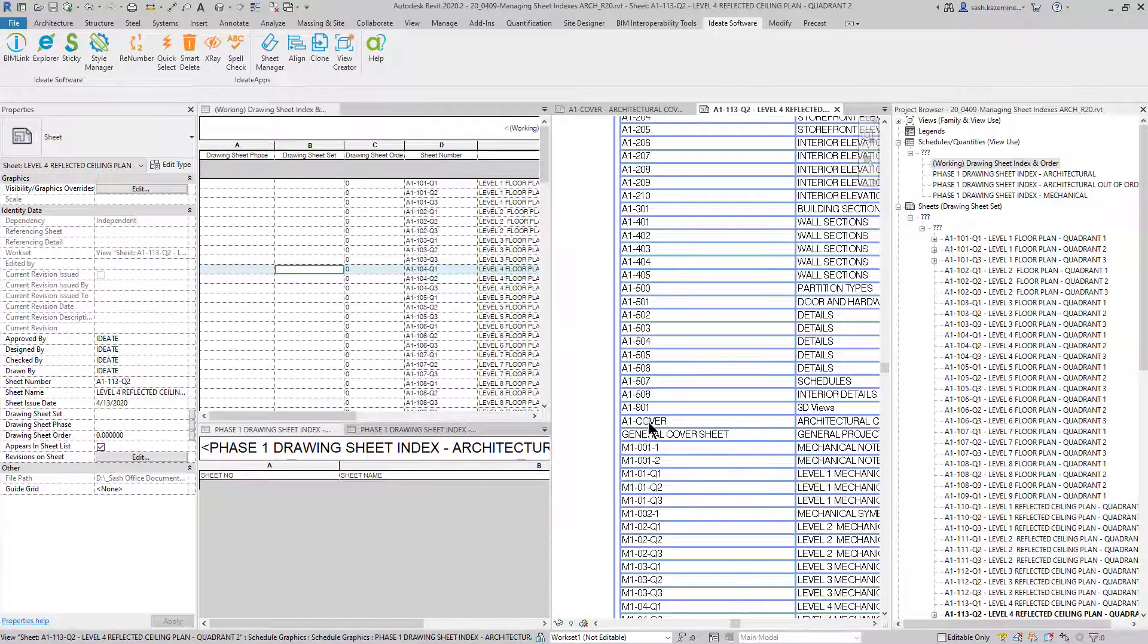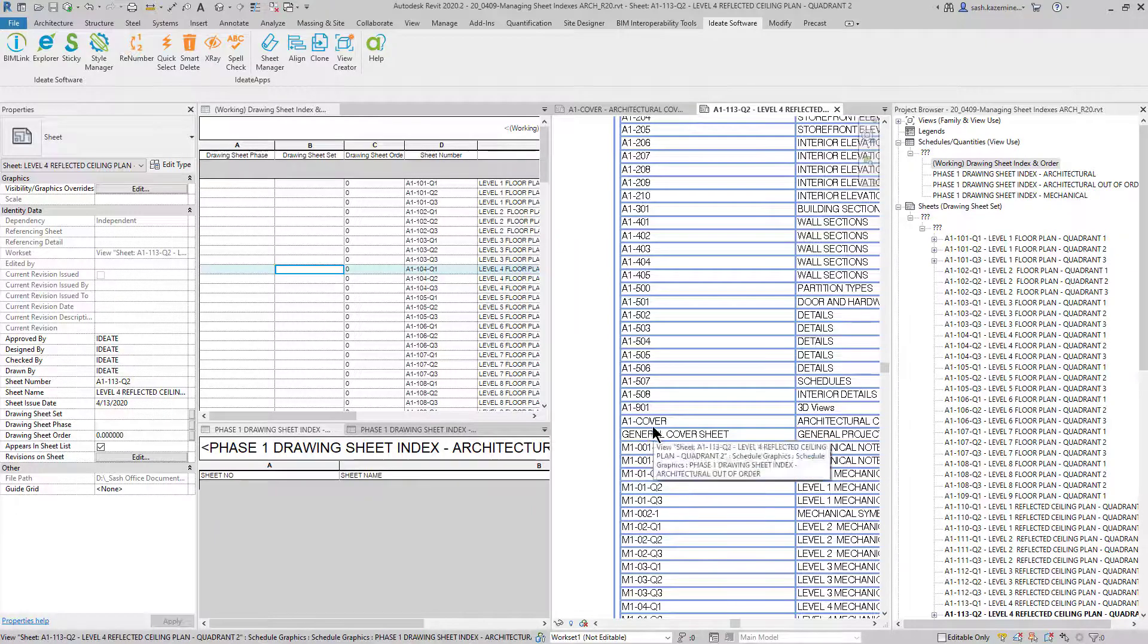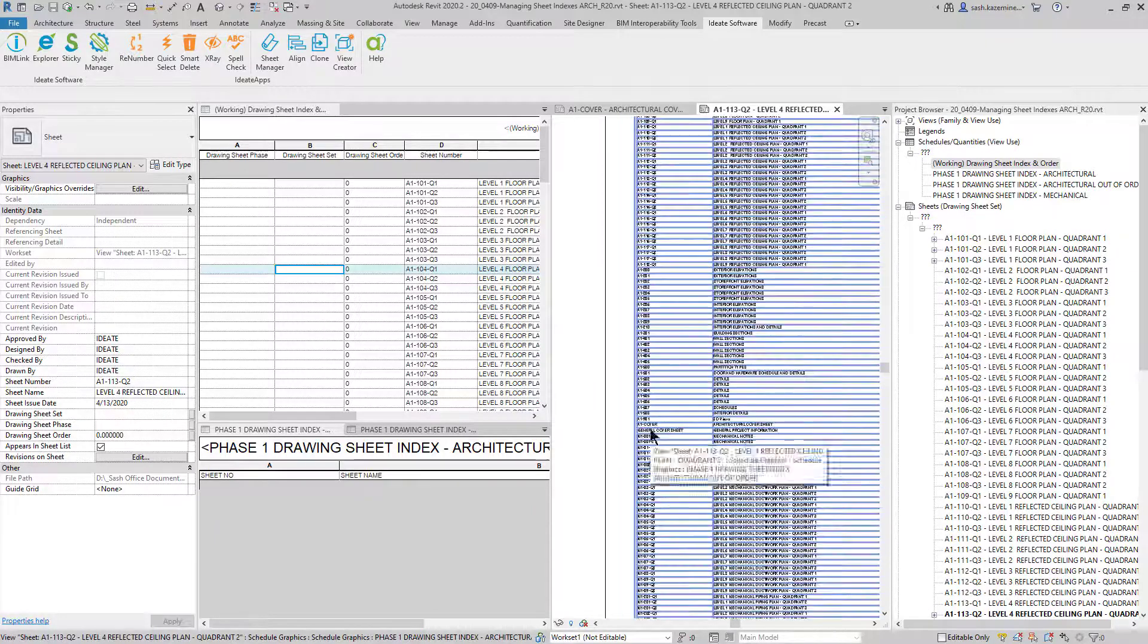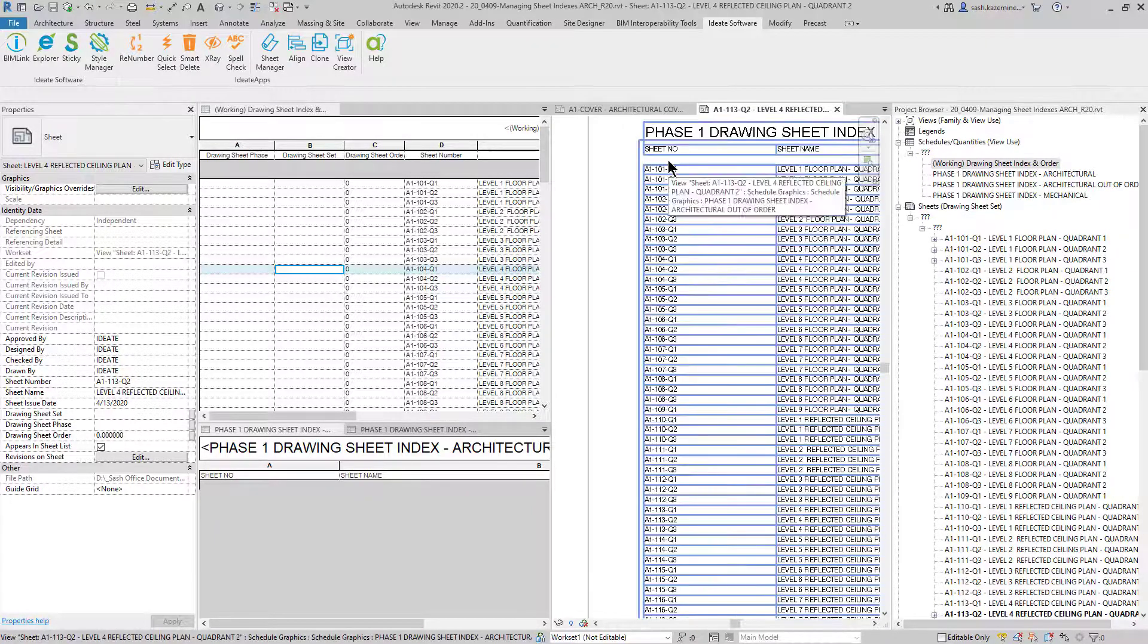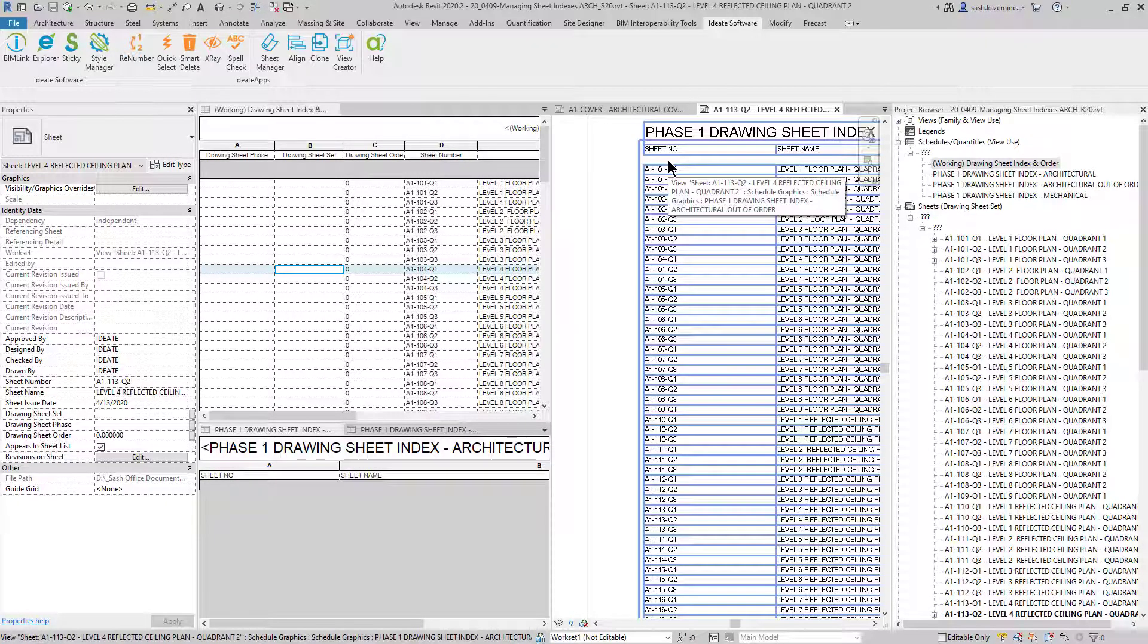For example, my general cover sheet and then maybe my architectural cover sheet should come in before here. But because this is organized alphanumerically, the cover sheets and general cover sheets end up down the list.